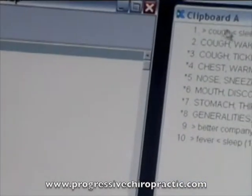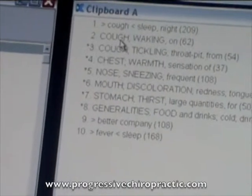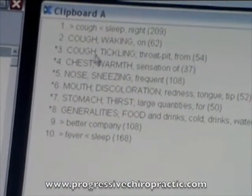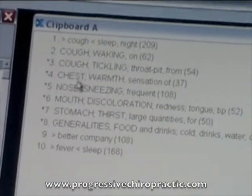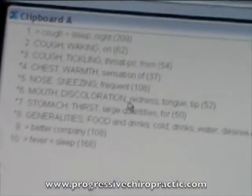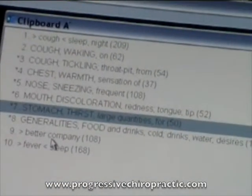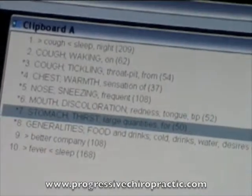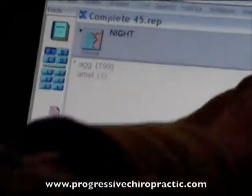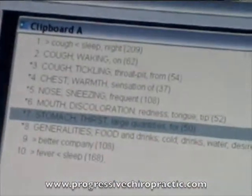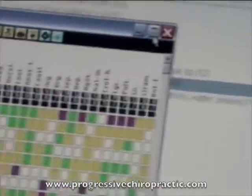So I've got cough worse in sleep or at night, cough waking on, cough tickling from the throat, chest, wounding, mouth discoloration, redness of the tongue — all these remedies. What I'm going to do is click over here, and the computer will graph these remedies by symptoms, and I'll show you.